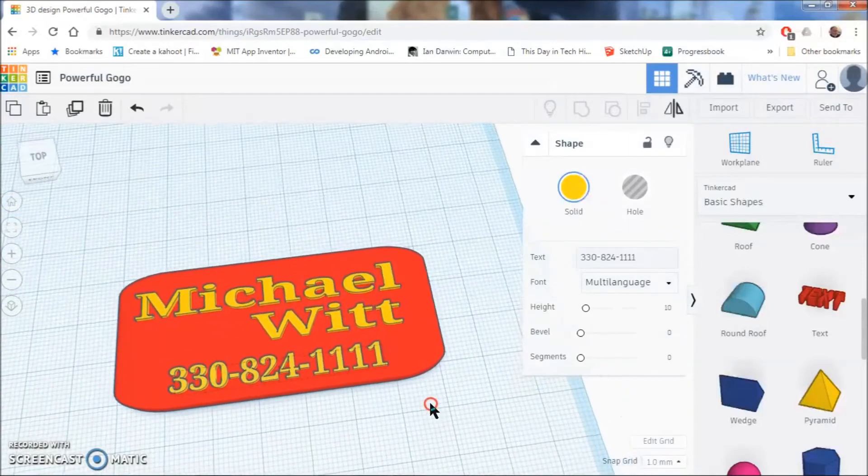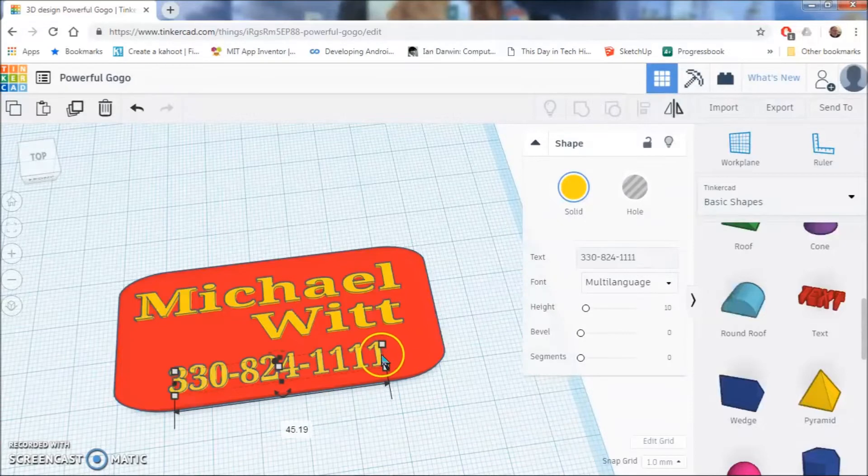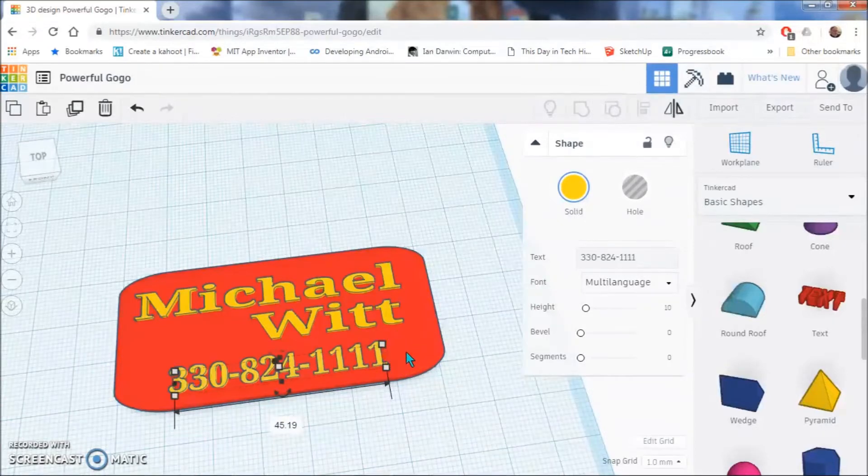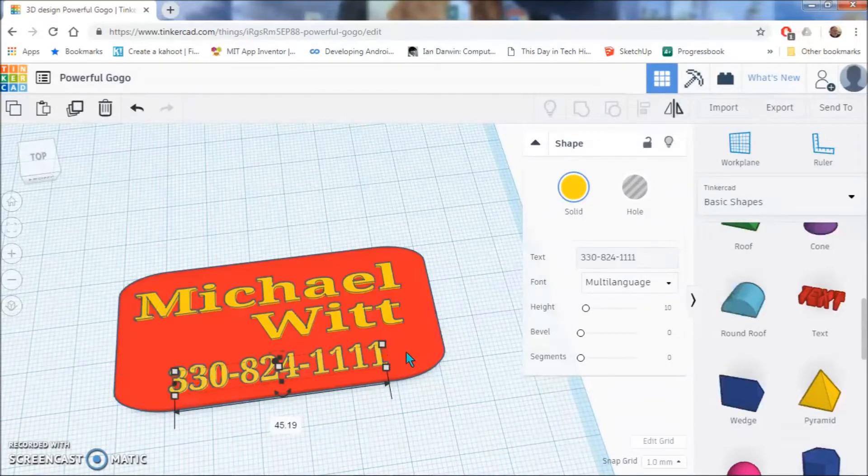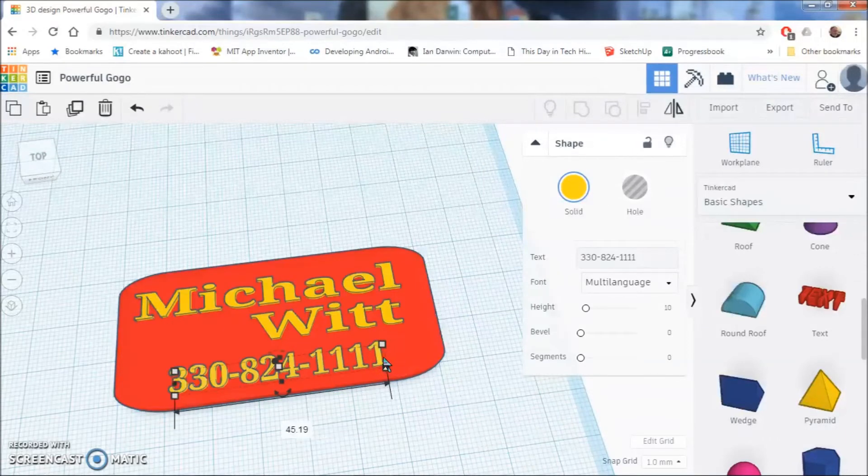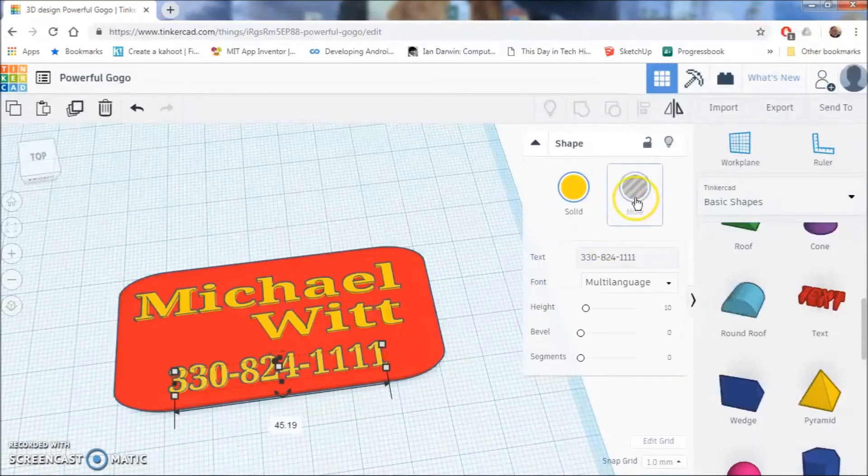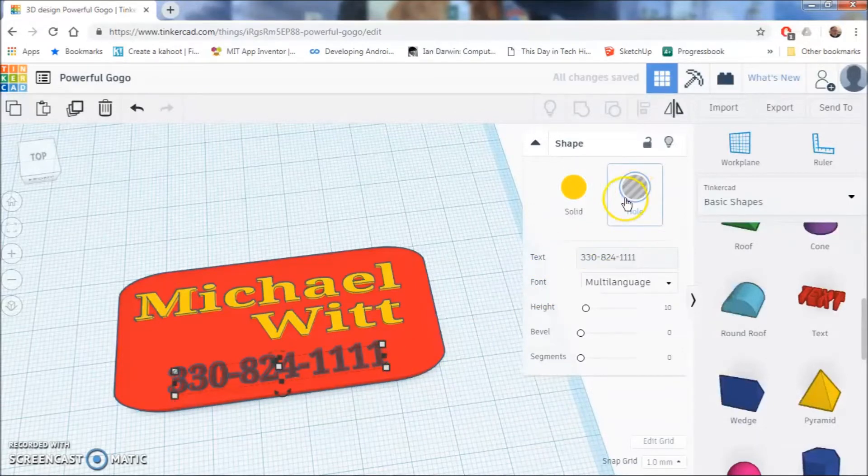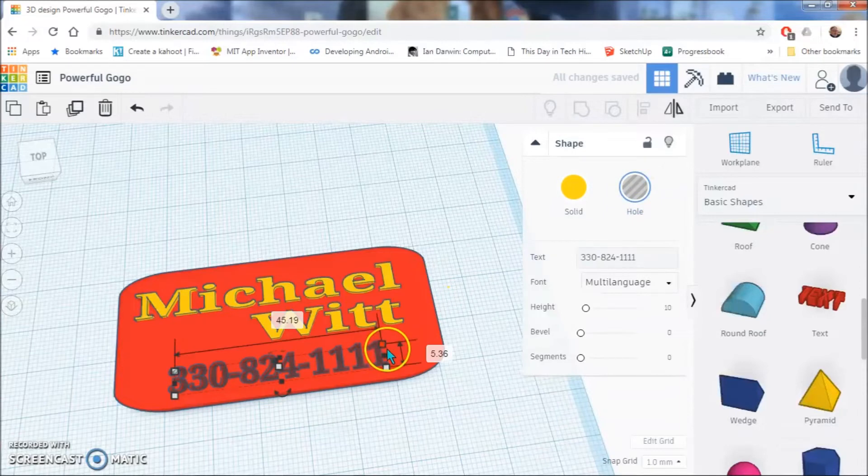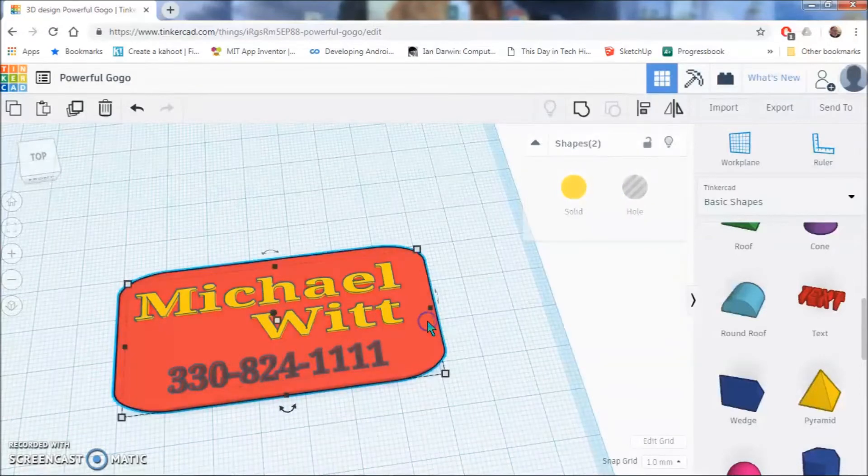Now, you can leave that the way that it is or you can take this a step further and you can actually recess this. And how you would do that is following these steps. You would click the text that you want to recess and then hit hole, which will turn this into a hole eventually. After you do that, you are going to hold down your shift key and click the red background.